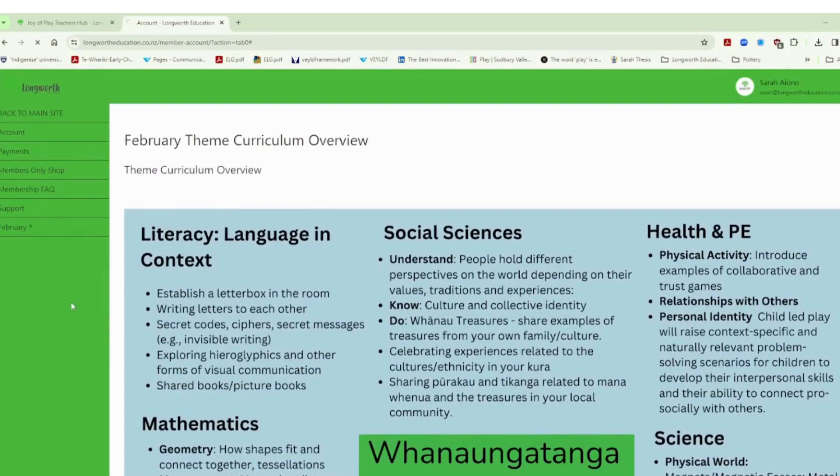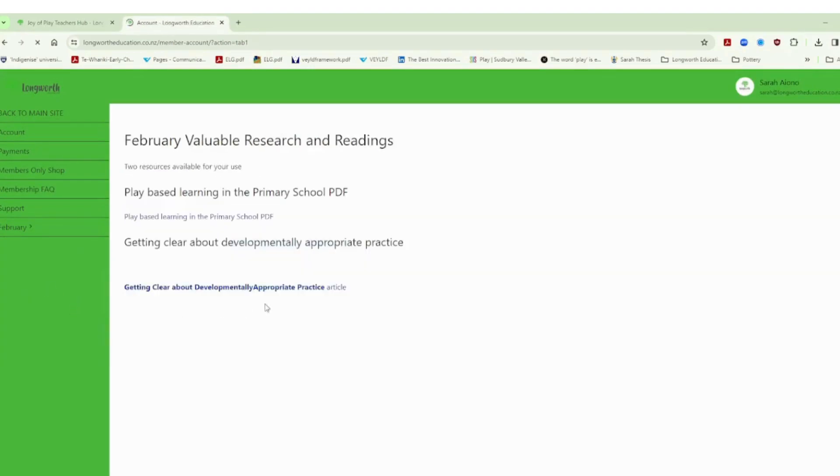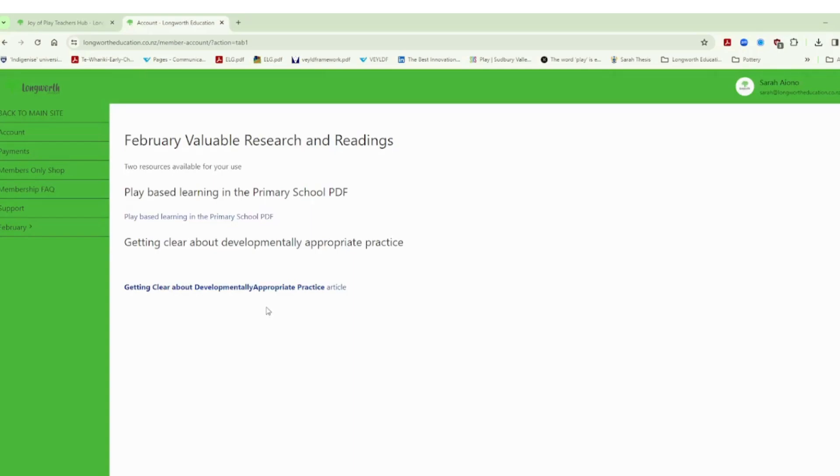We also have information that you will be able to tap into related to research and readings. We will endeavor for these to be at least two maybe more depending on what's available in the research area at the moment and hopefully easy reading. We don't want to give you anything too taxing we know that the term is busy enough and we want these to be able to be quick fire easy reads but enough to stimulate your own learning and be a useful resource for you professionally.